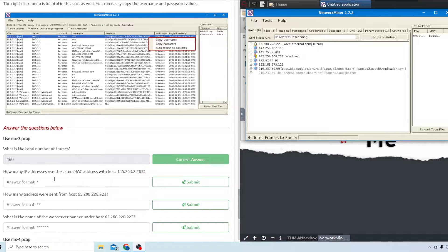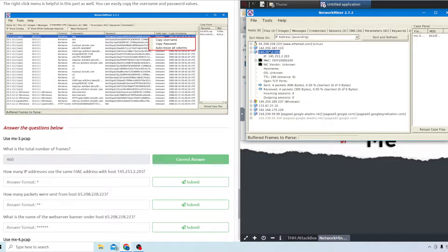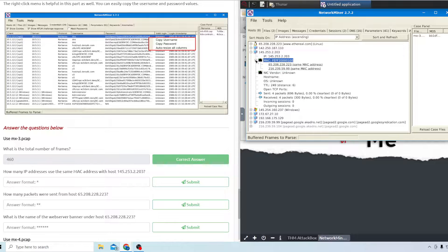The second question asks how many IP addresses use the same MAC address as the host. Go to Network Miner 2.7.2, expand the IP address, then expand the MAC field again, and you can see there are two. So the answer is two.